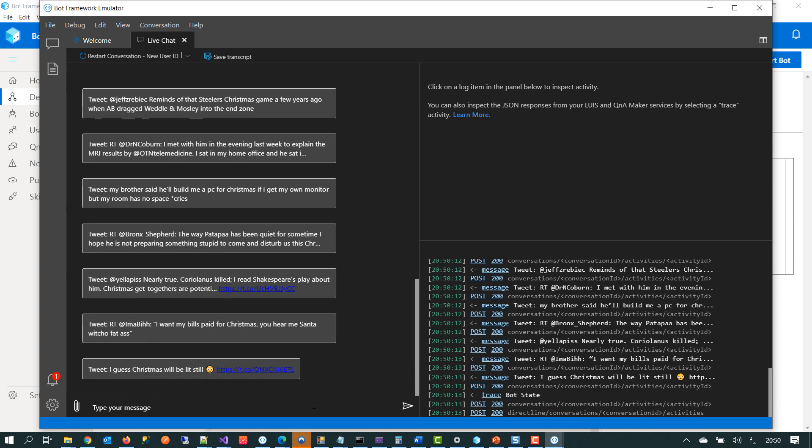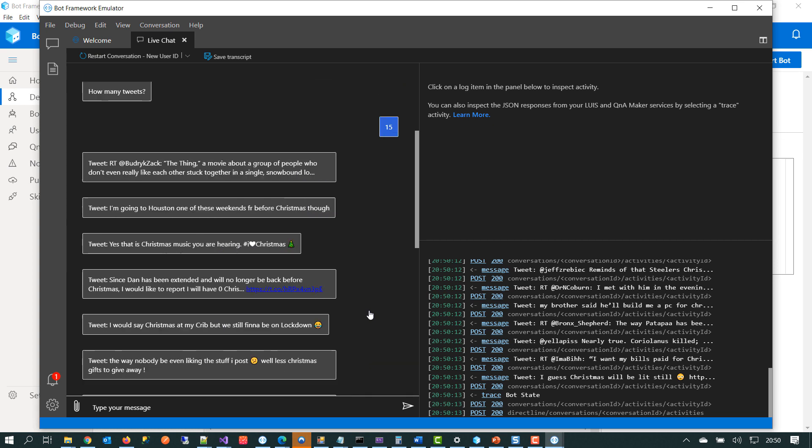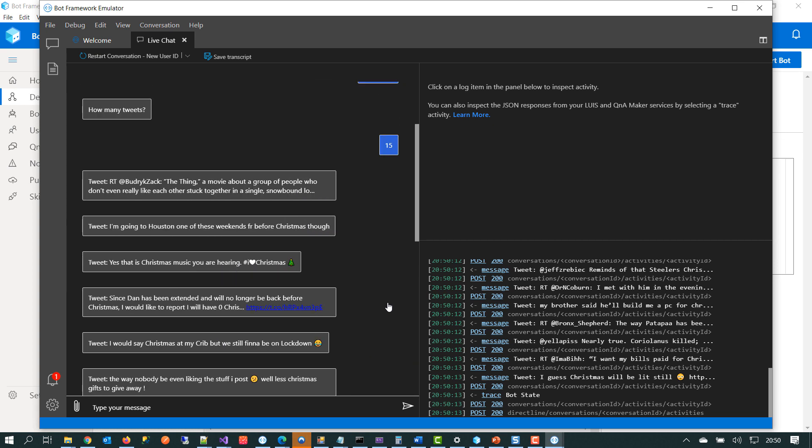So we can see here if we scroll up and we can see we've got references to Christmas. So we've got the keyword Christmas sprinkled throughout most of these tweets. So what we've seen here is an example of how we can create dialogue using Composer. How we can use Composer to manipulate variables. And how Composer can break out into third party APIs such as the Twitter API and how that data can be manipulated.